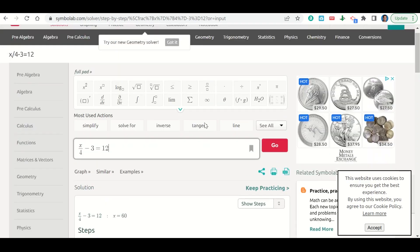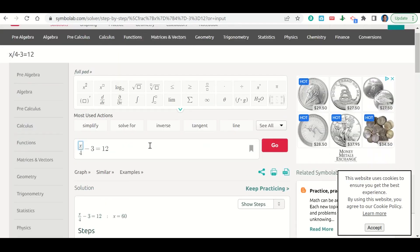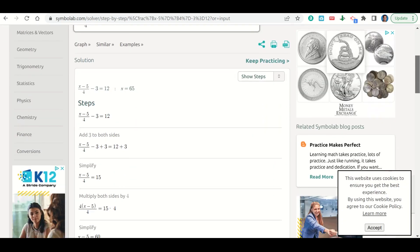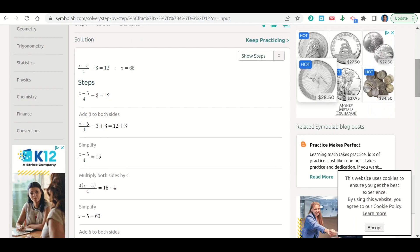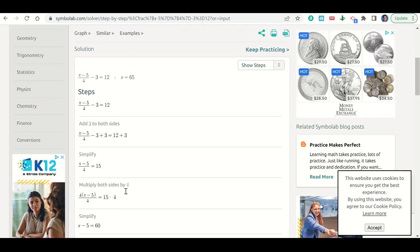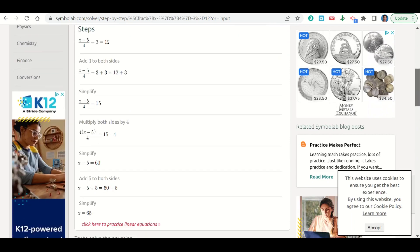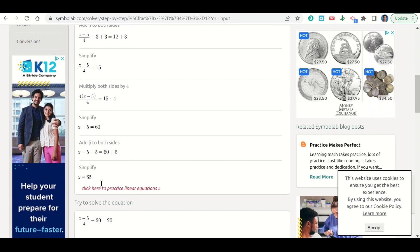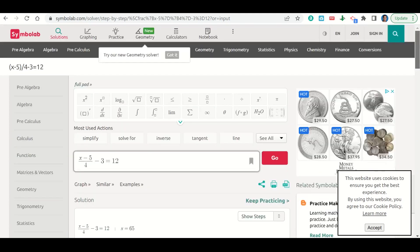We can make this as complicated as we want. For example, this could be x minus 5 up here. Click go and it'll still tell us how to do it — add 3 to both sides, multiply both sides by 4, then add 5 to both sides, and we get 65. So we can use SymbolLab to help us check our work when dealing with multi-step equations.